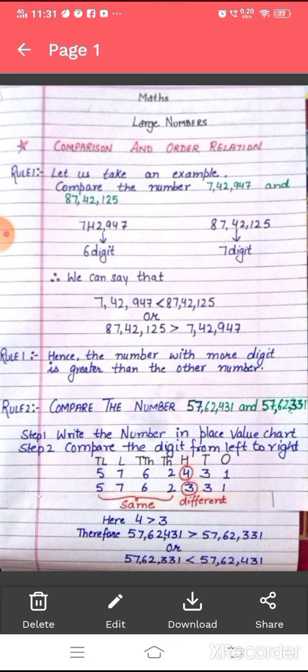In rule 2, we will compare the two numbers 57,62,431 and 57,62,331. For comparing these two numbers, we have to follow a two-step procedure. Step 1: write the numbers in the place value chart. Step 2: compare the digits in the two numbers from left to right.